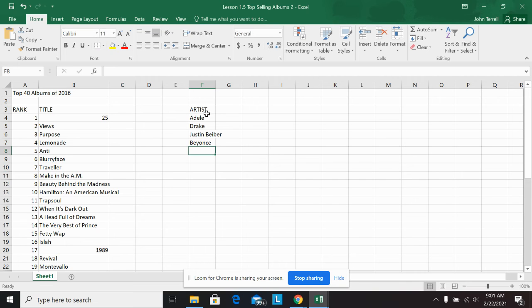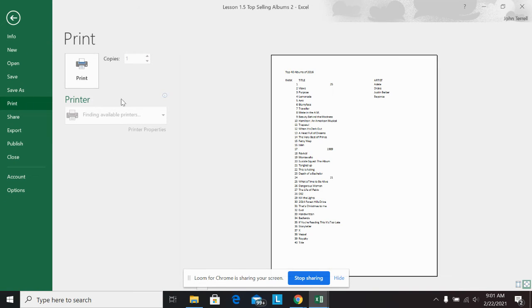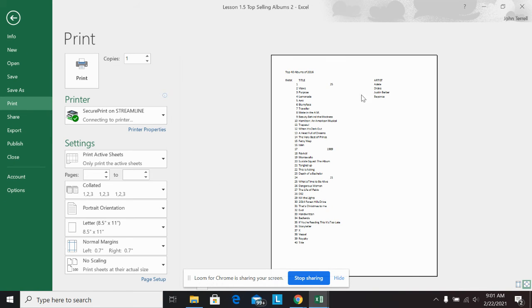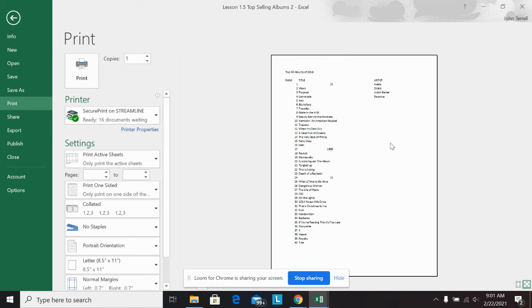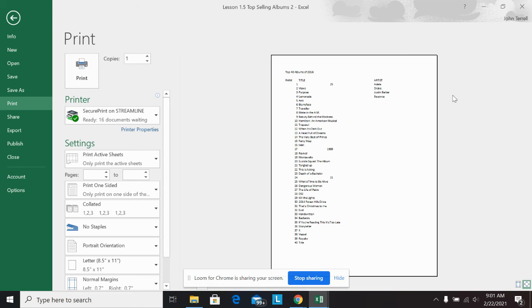So this is what it's going to look like when you're done. You're going to have artist here and the rank and title over here. And then you can always see what it looks like if you go to file print. I don't want you to print, but over here it shows you the print preview, which should have all of these over here, the finished product in the instructions for 1.5.